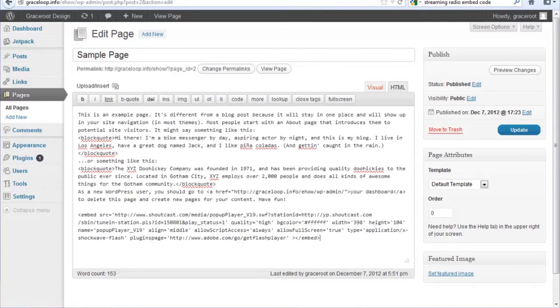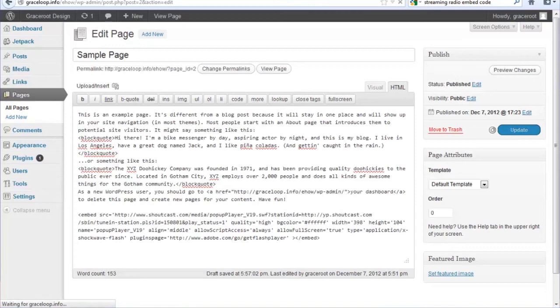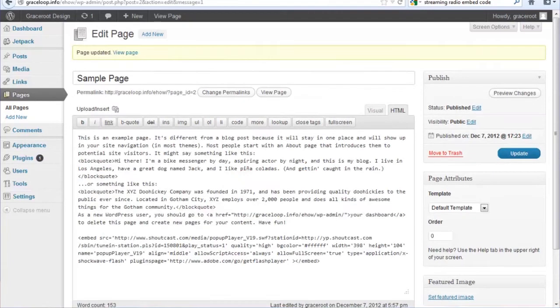After embedding our code there, and without selecting the visual editing choice here, we want to hit update.